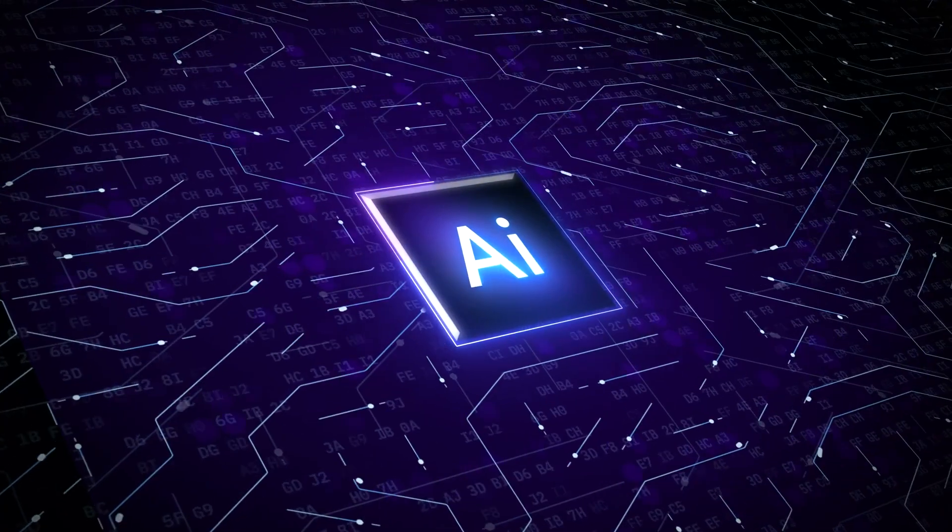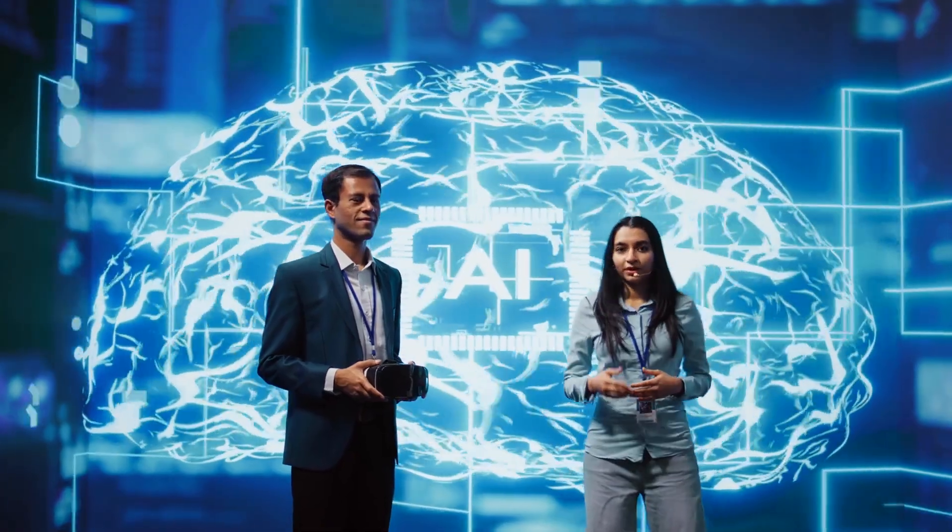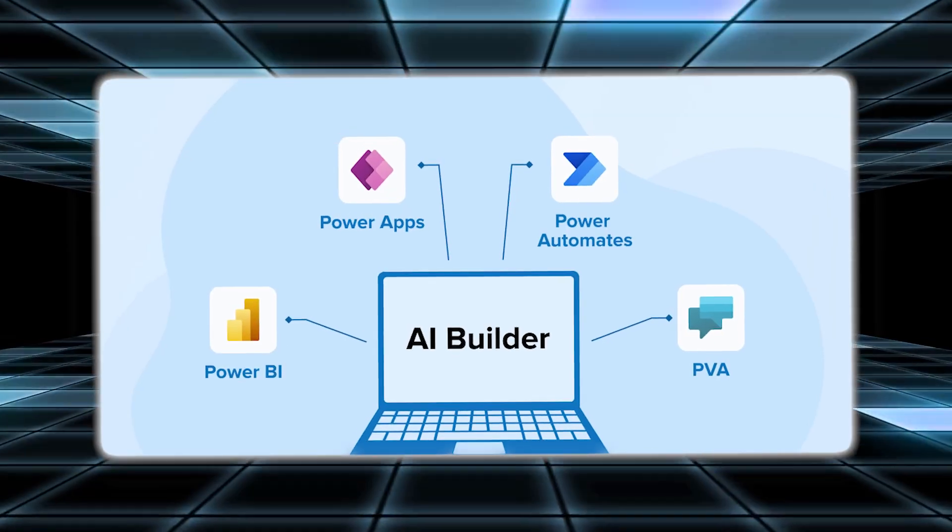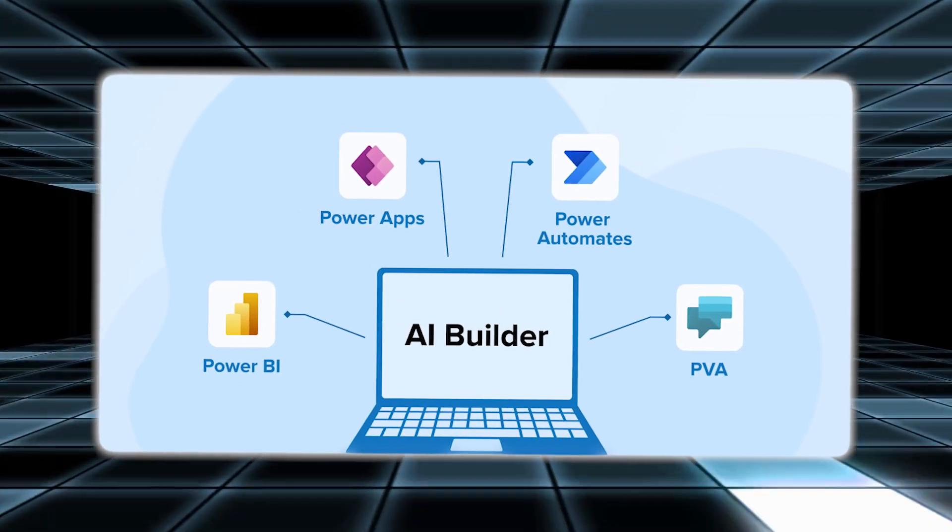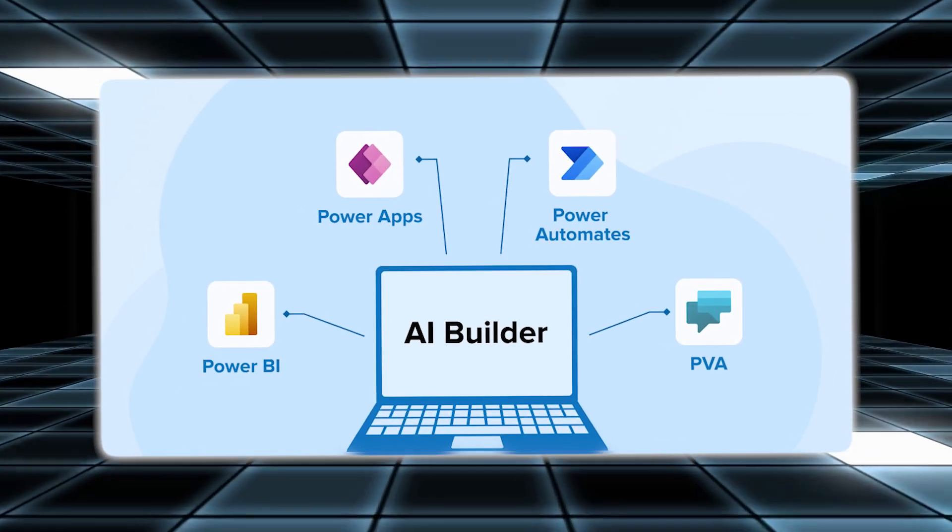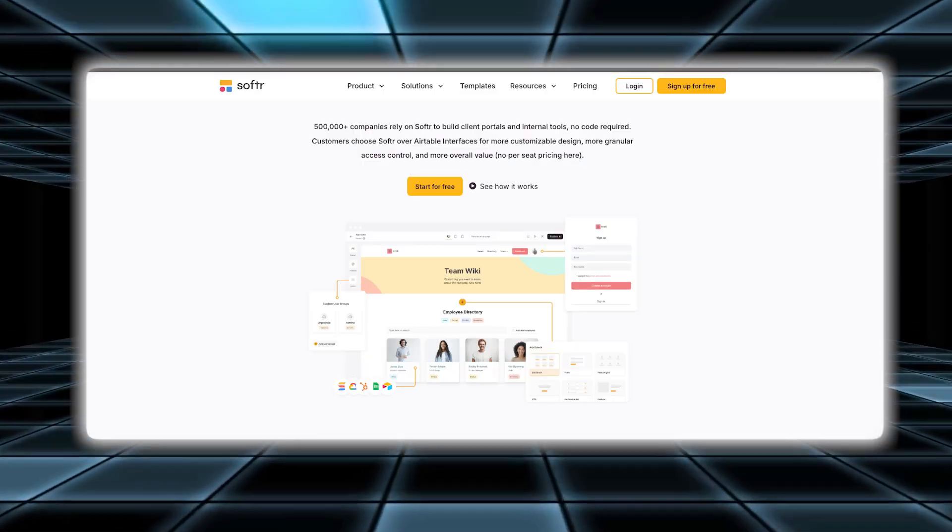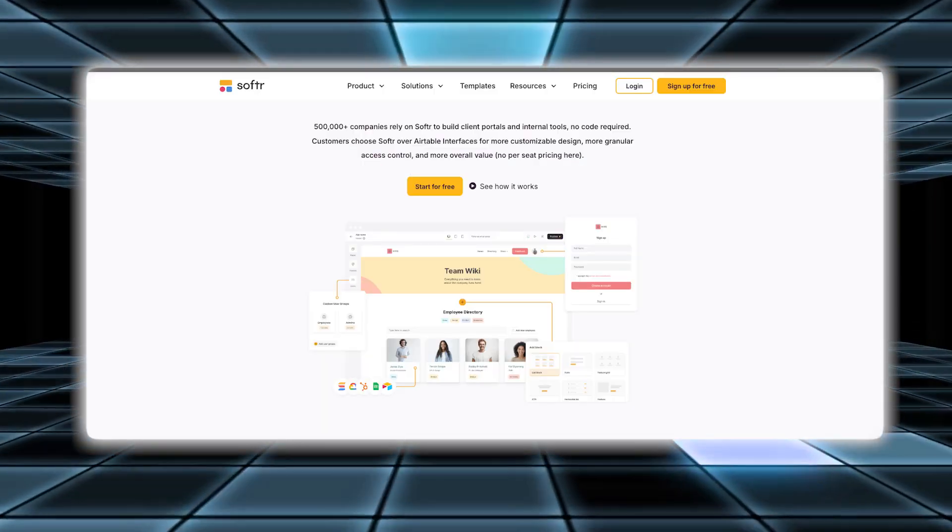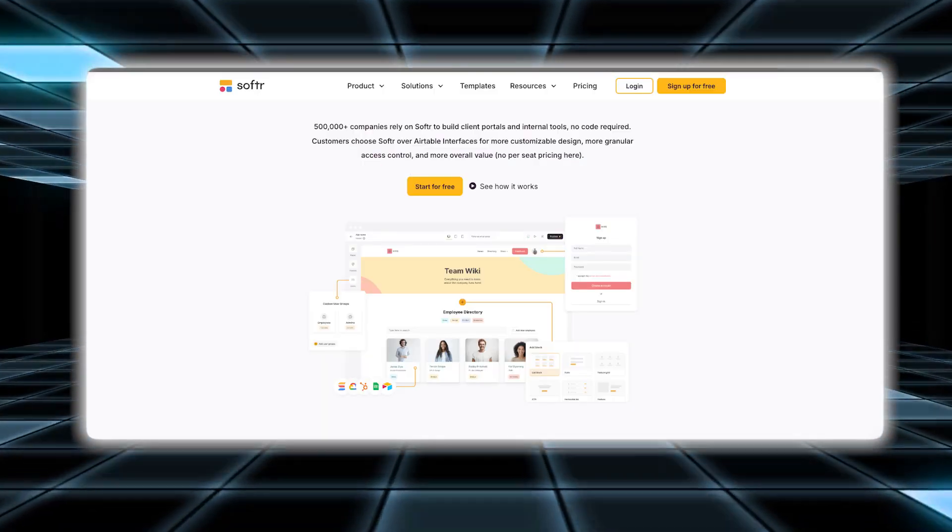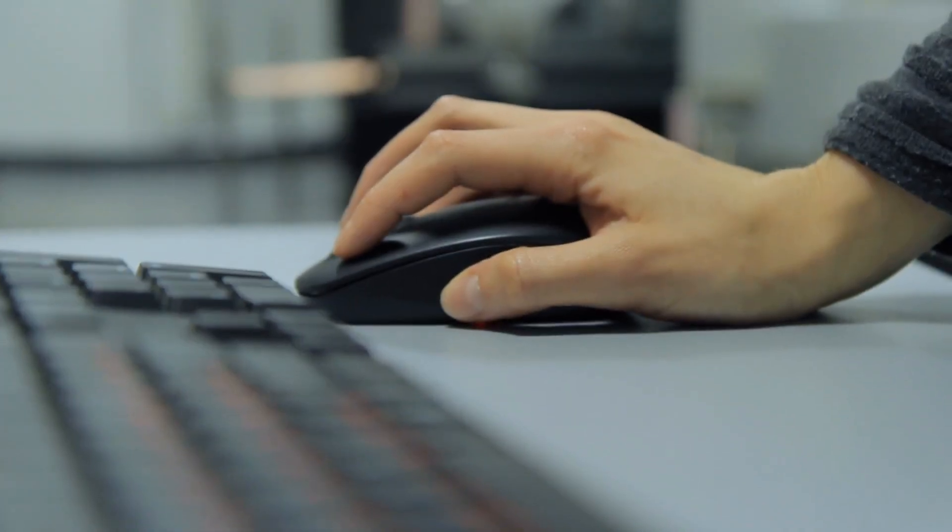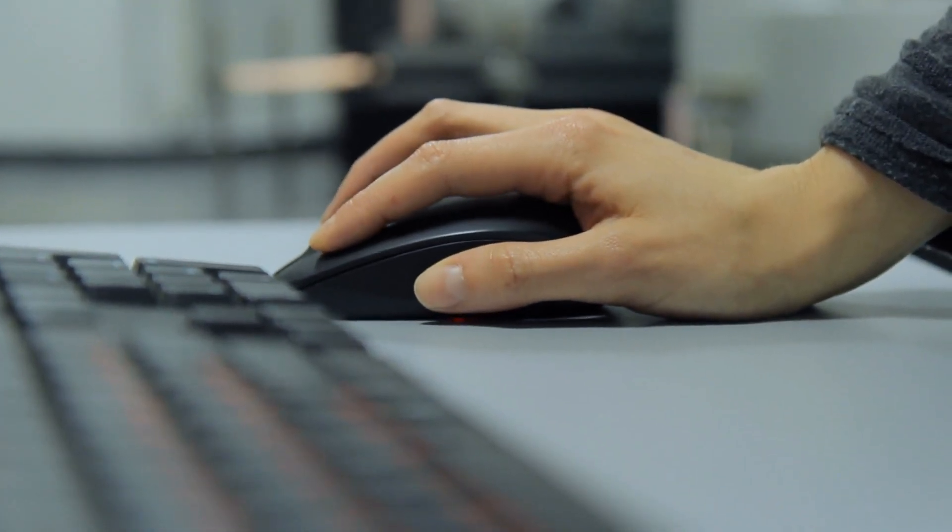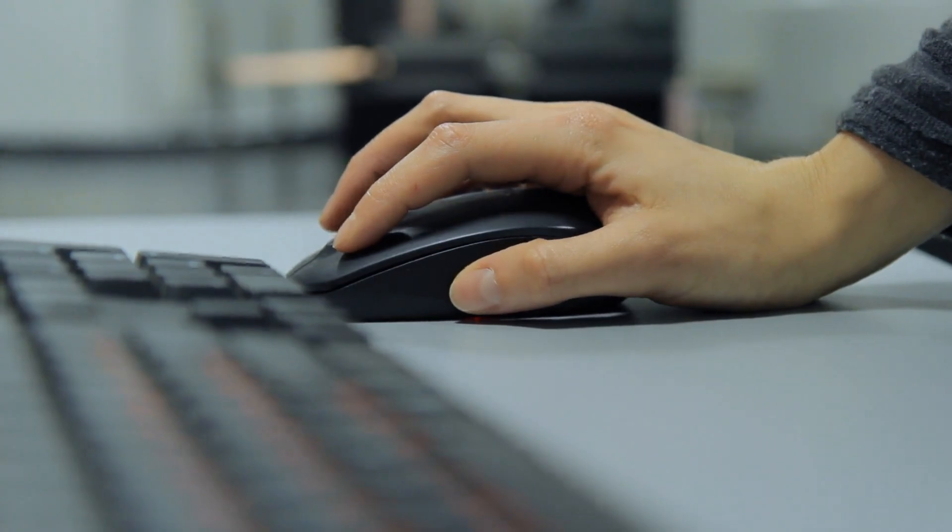Another standout feature of Softer is its AI App Builder. This tool uses artificial intelligence to help you create smart applications with minimal effort. You don't need to be a tech expert to use it. The AI Builder guides you through the process and makes it simple to create applications that can perform various functions and tasks. Softer is also designed to be user-friendly with an intuitive interface that makes it easy to get started. You can drag and drop elements to build your website or app and customize everything to fit your needs.